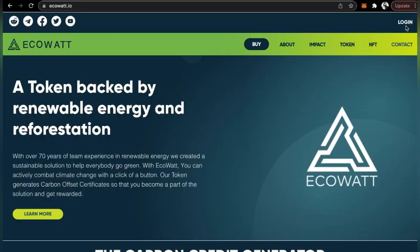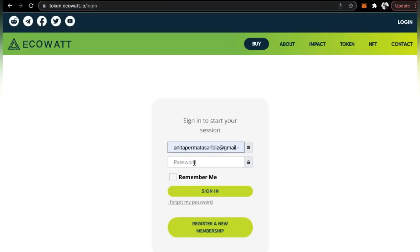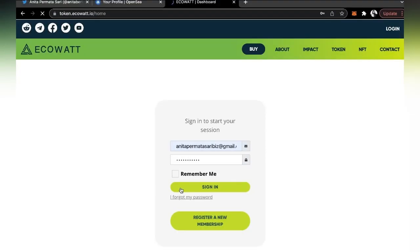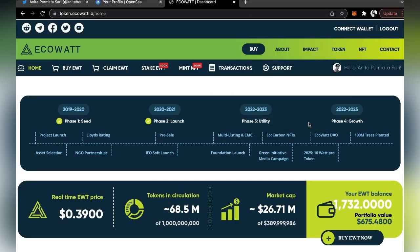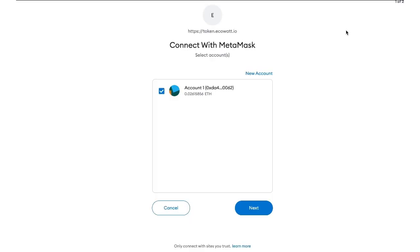Once you have successfully downloaded MetaMask and created your account, all you have to do is just log into ECOWAT.io and log into your official account. Once you're in here, all you have to do is go to your upper right side where you can see your connect wallet and click on that. This will direct you straight to MetaMask.